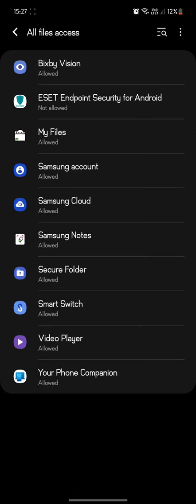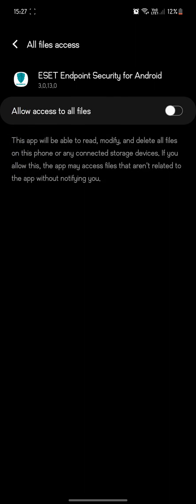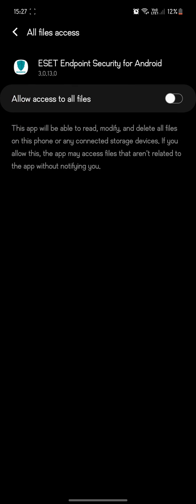So click on the endpoint security for Android at this point to give all file access, and then change that to allow access to all files.